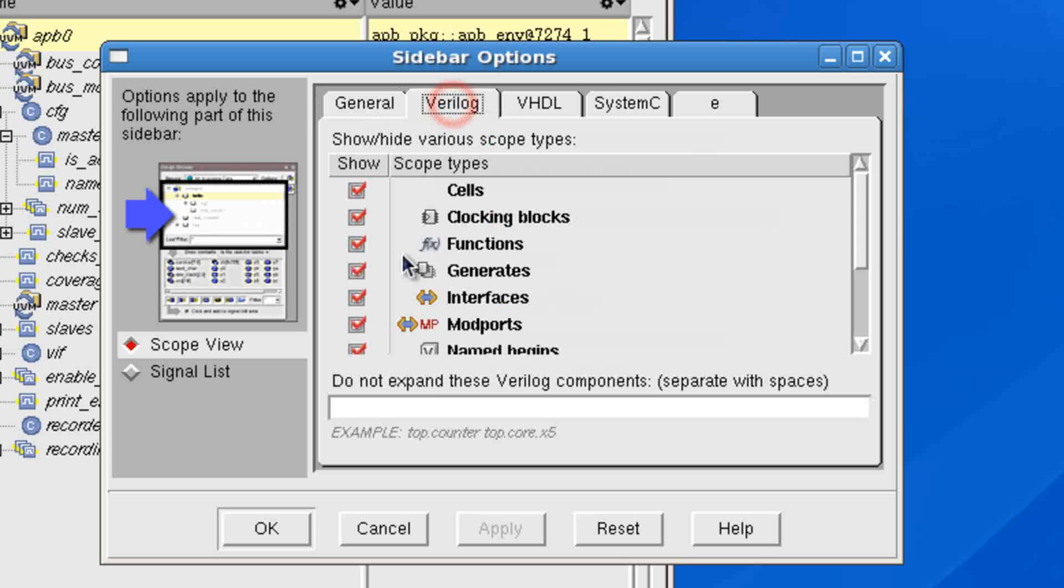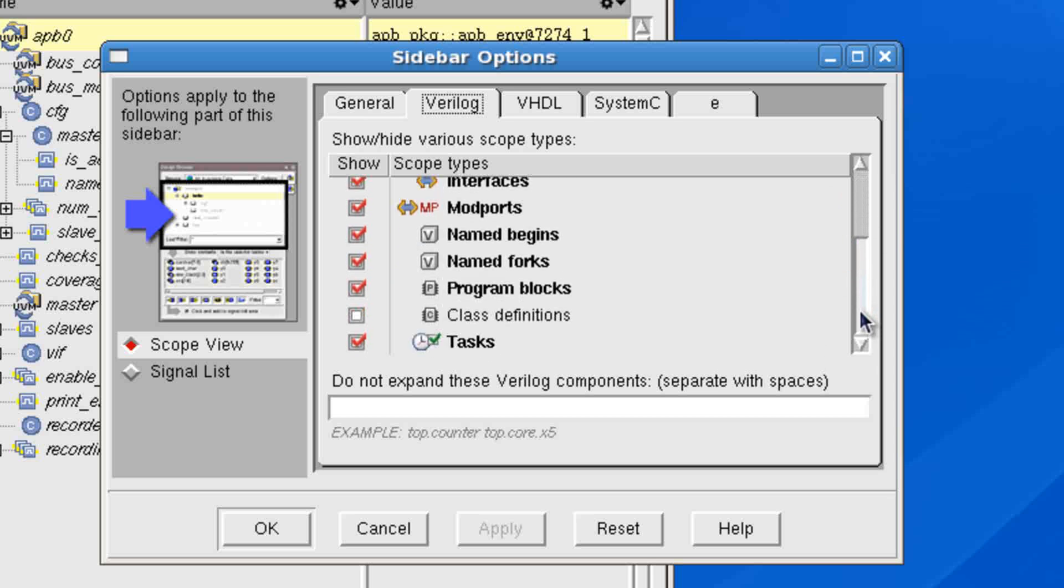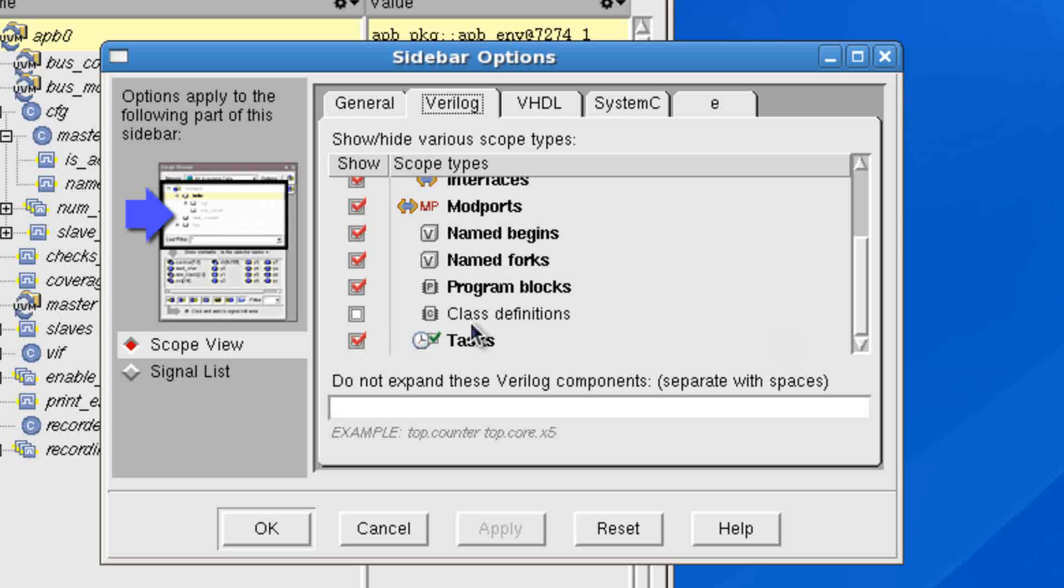And so here there's general options such as showing the module or unit name. If you click on the Verilog language, then you'll see that not everything is being shown. In fact, if I scroll down, you'll see the class definitions are not being shown by default. So I can enable this and save this. This gets saved along with my preferences. And right now I'll just click OK.